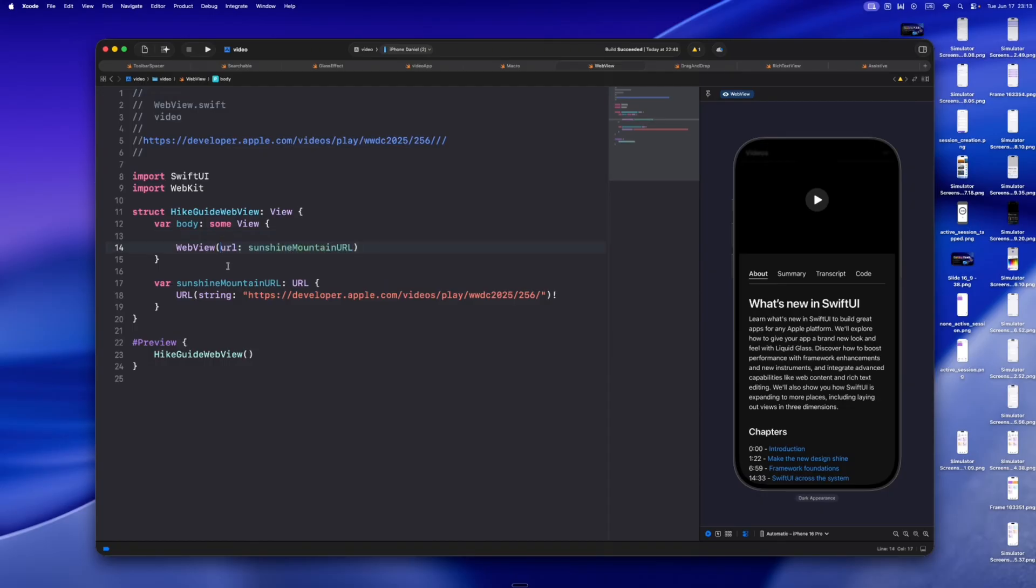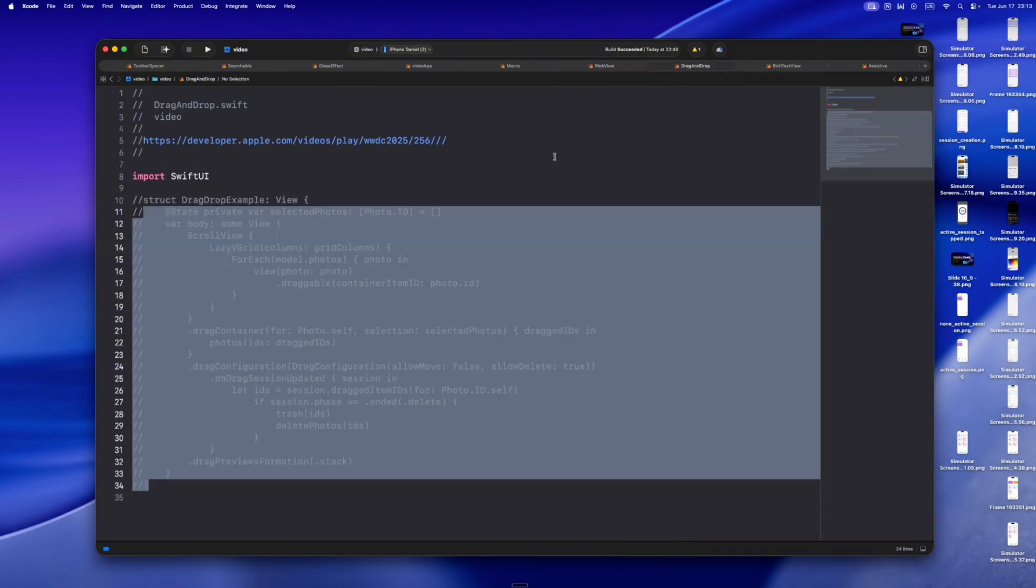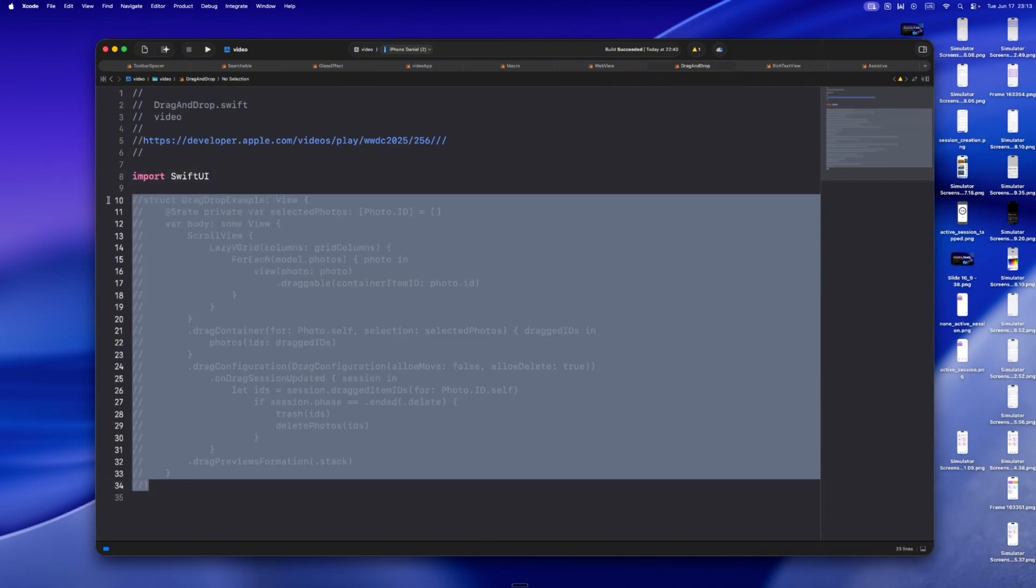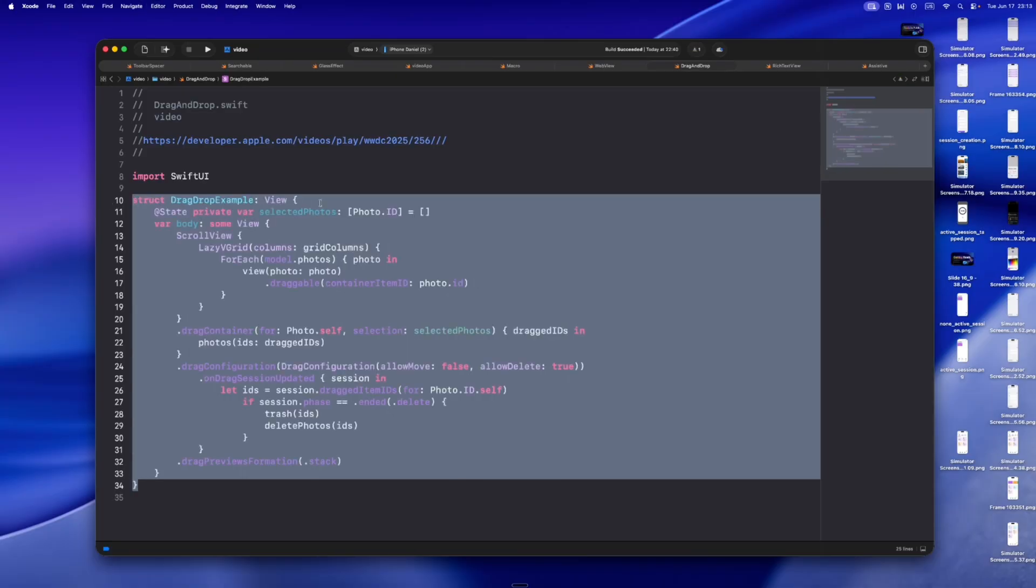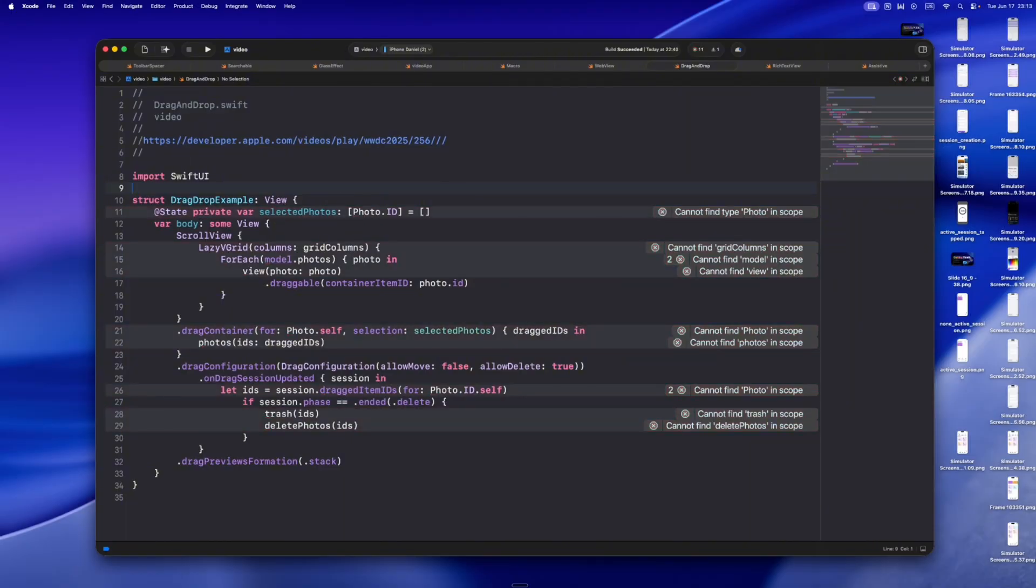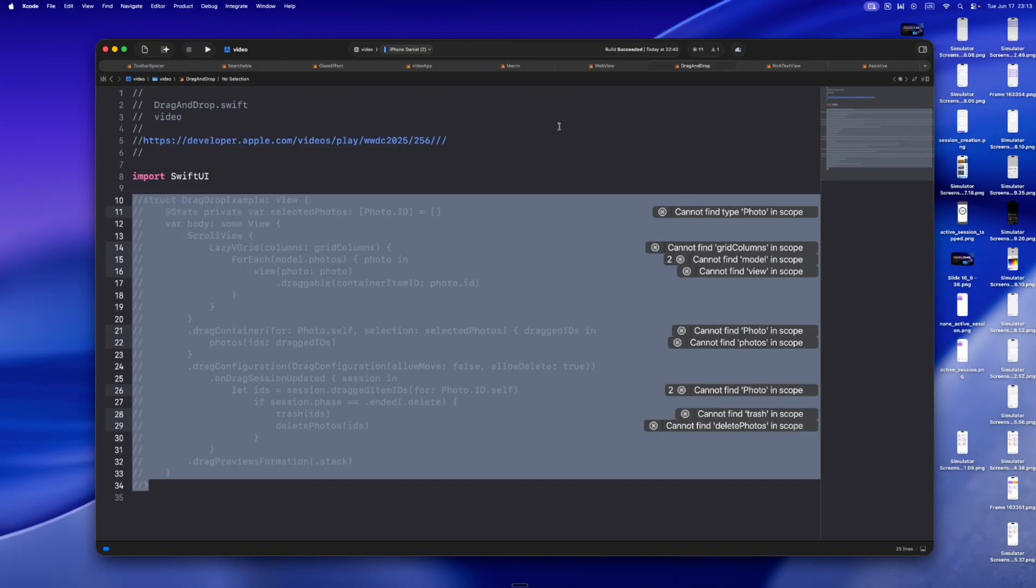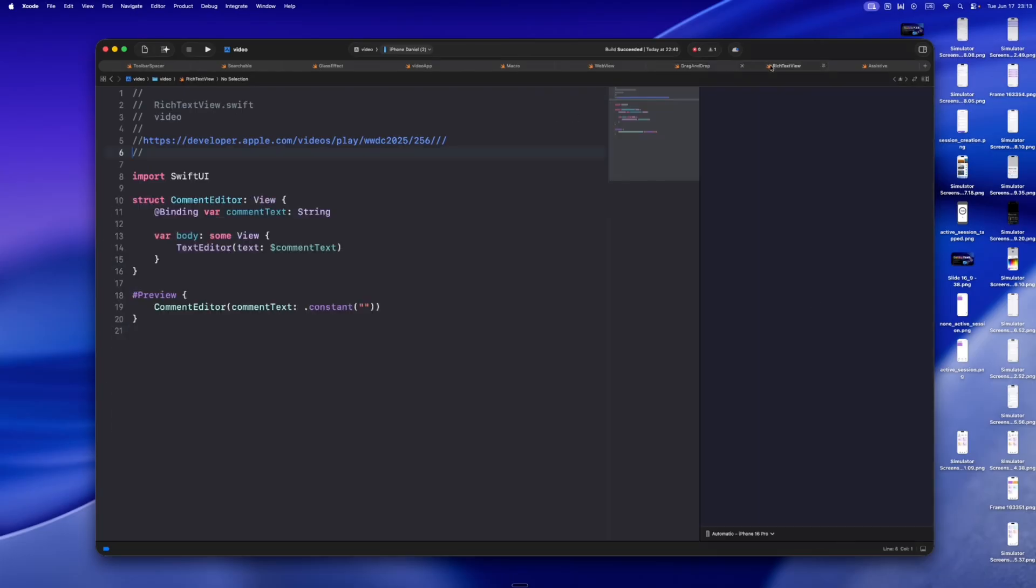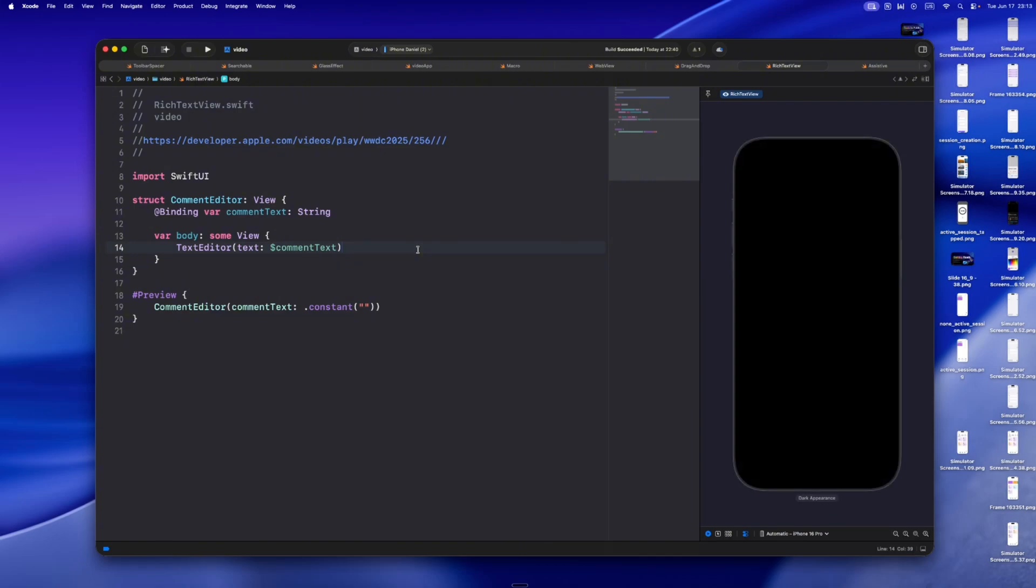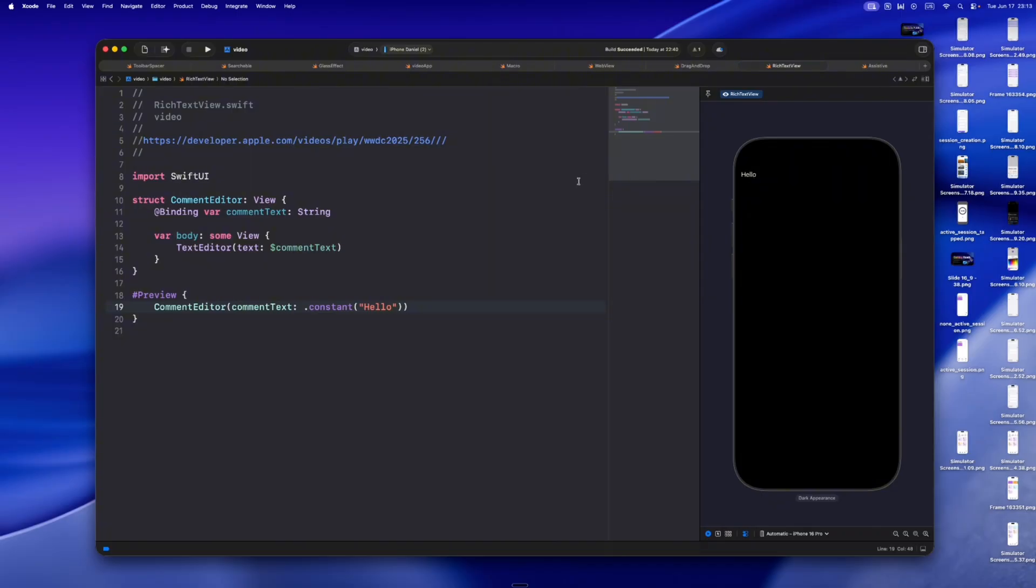Widgets are coming to CarPlay and VisionOS. Drag and drop got smarter. With drag container you can batch drags, customize previews, and even support delete gestures like dragging to the trash. RealityKit is way more SwiftUI friendly now. Entities conform to Observable, popovers work in 3D space, and animations sync better. If you're building mixed reality, this matters. Text Editor now supports attributed string. That means rich text editing built in: bold, italics, links, fonts, all native, all SwiftUI. It's the kind of thing that used to require third party libraries. Now it's just there.